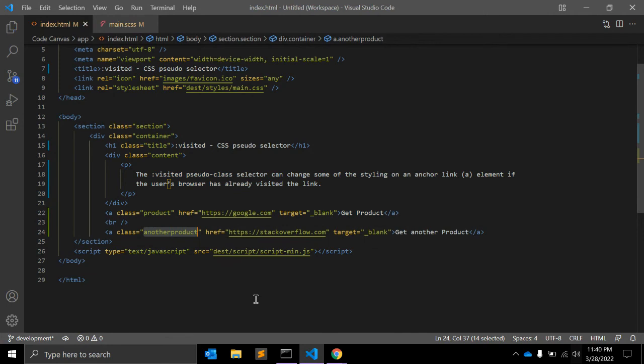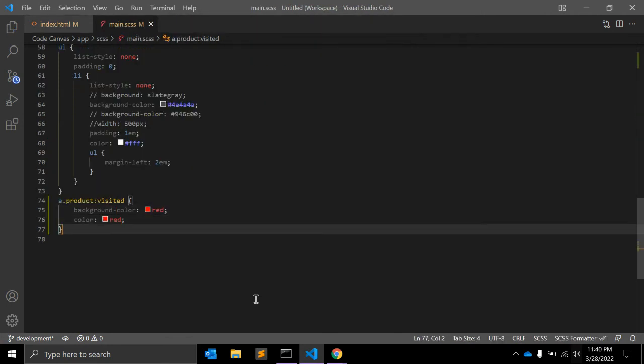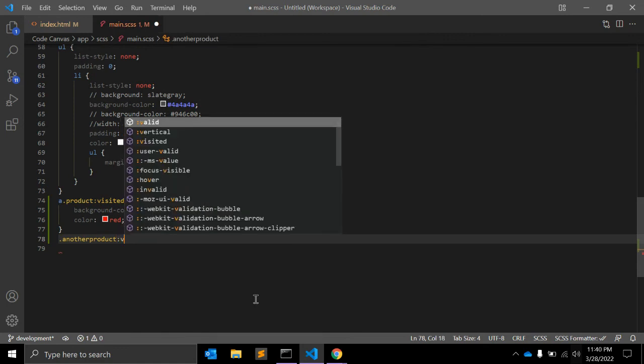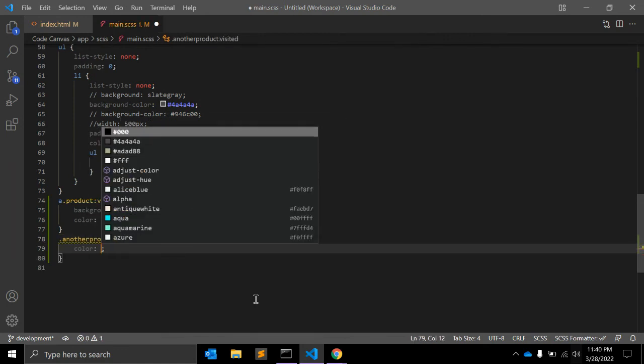Let me change another product :visited and color to some teal color.